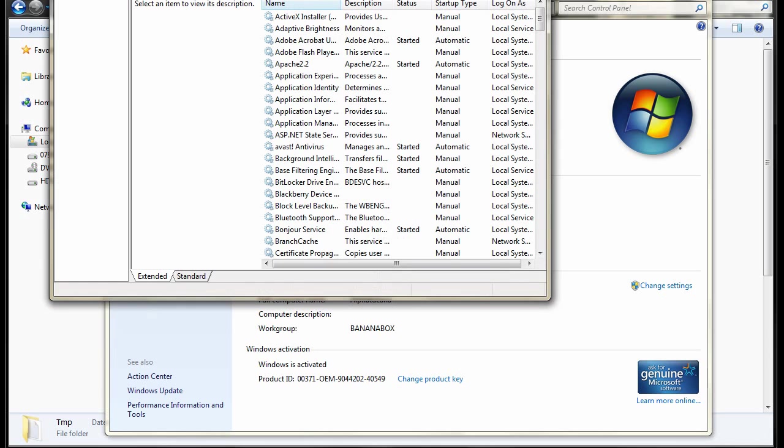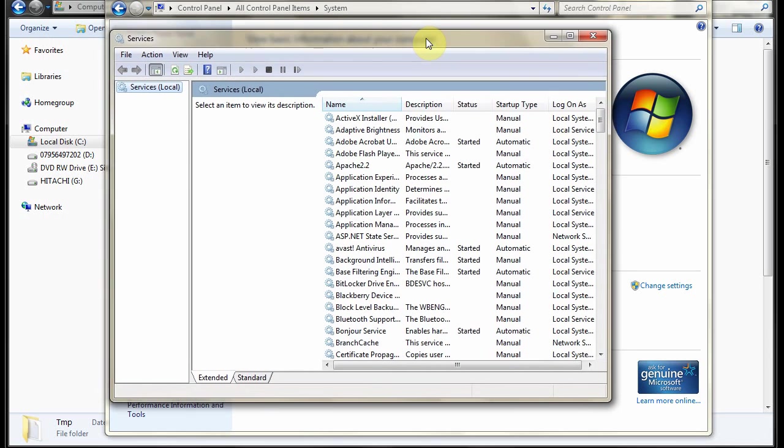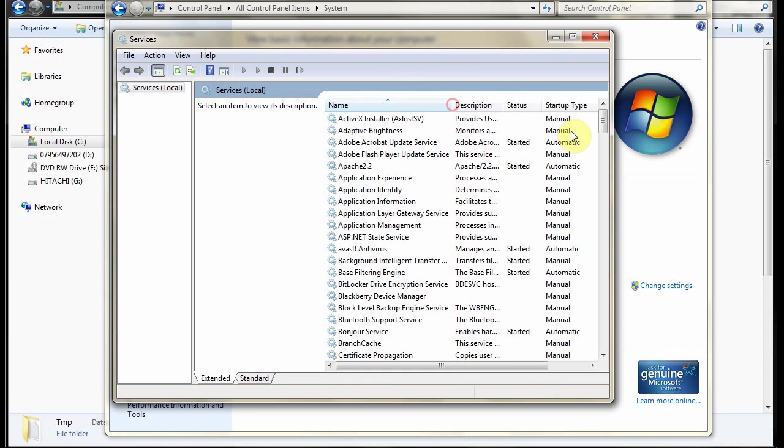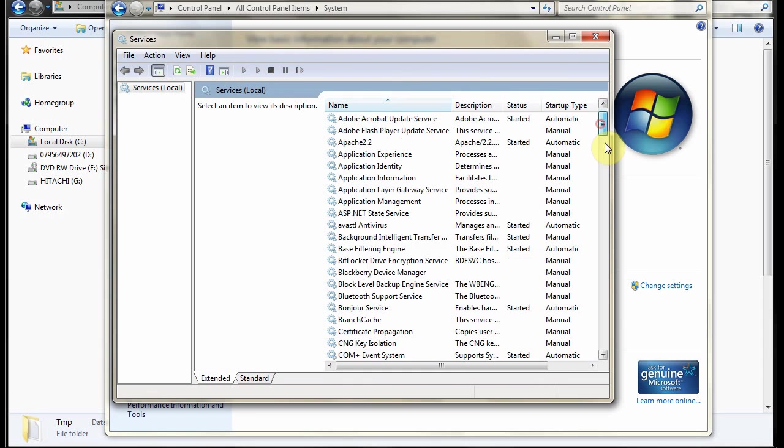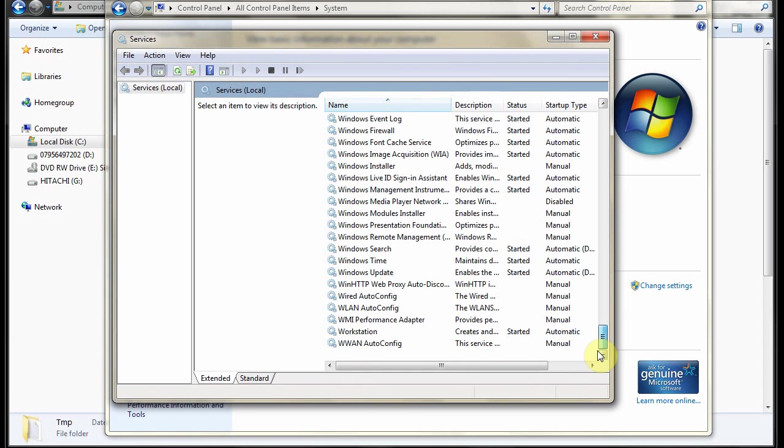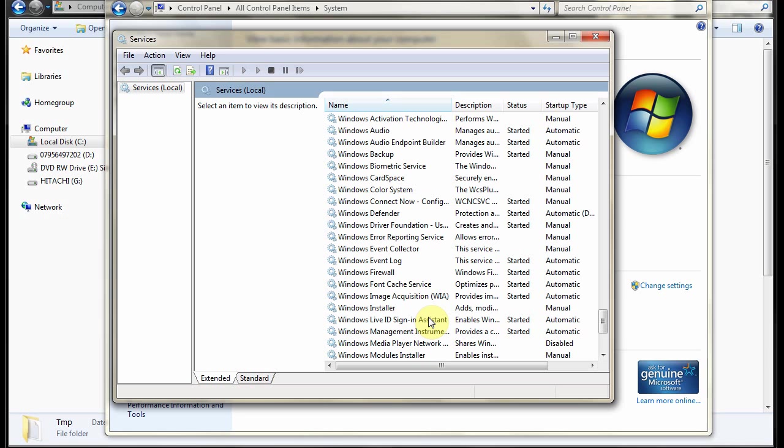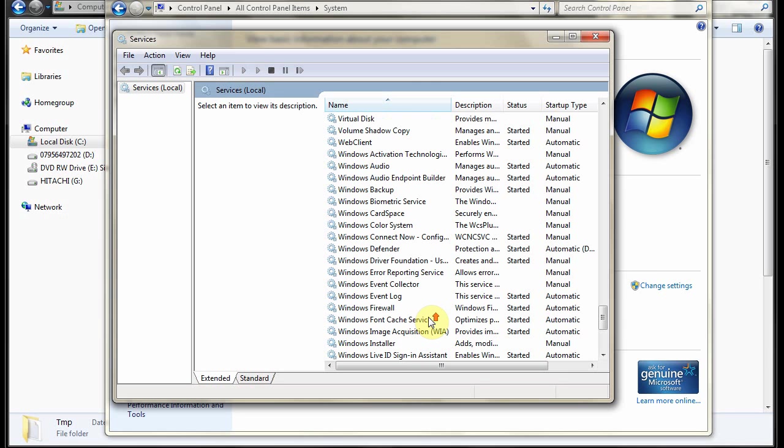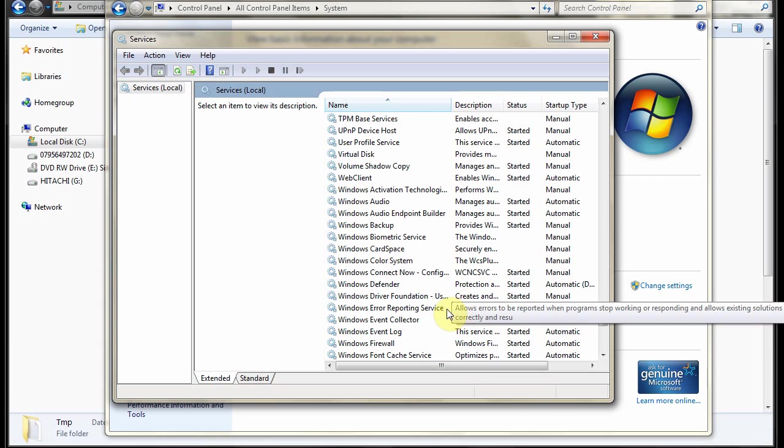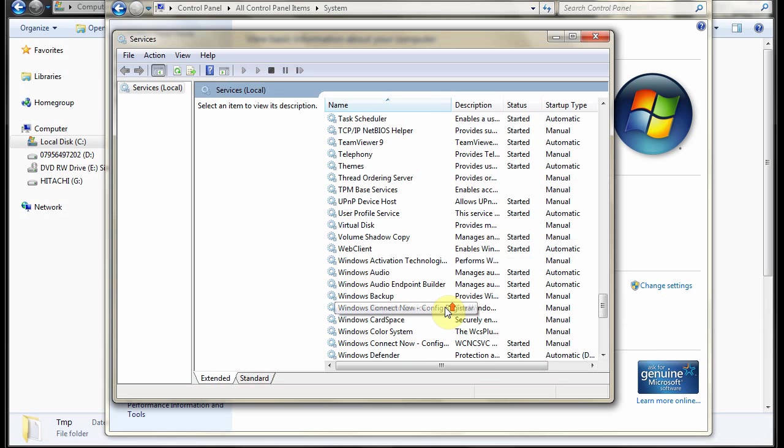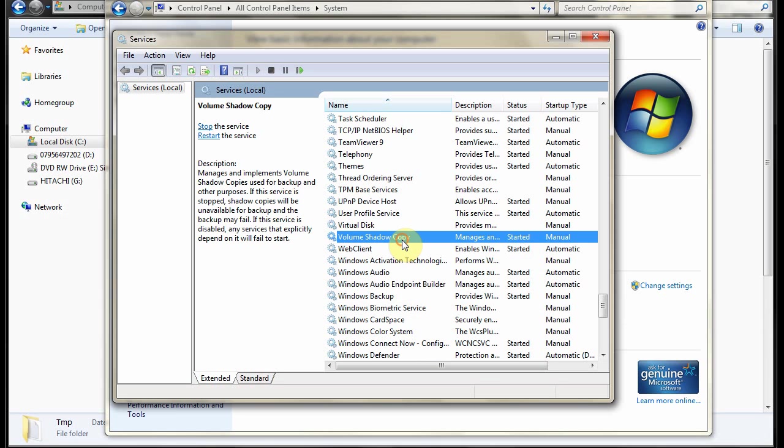And it'll pop up the services. Now this system protection service requires another service to be running which is the volume shadow copy service somewhere in here. There it is. That has to be started and either manual or automatic.